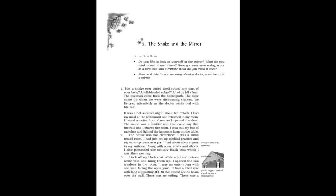Now read this humorous story about a doctor, a snake, and a mirror. Has a snake ever coiled itself round any part of your body? A full-blooded cobra? All of us fell silent. The question came from the homeopath. The topic came up when we were discussing snakes.